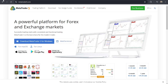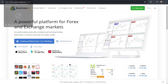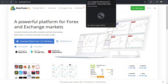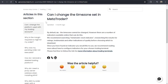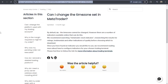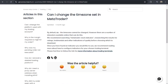Hey everyone, welcome back to our channel. In this video, I'm going to show you how to change the time zone in MetaTrader 5. It's very quick and easy, so let's get started. The first thing you have to do is go to this article where we can find the methods and steps for this.